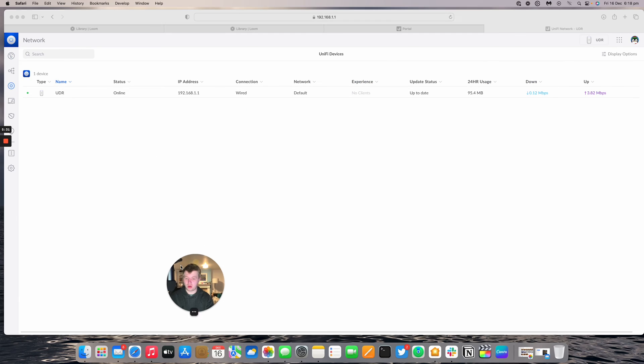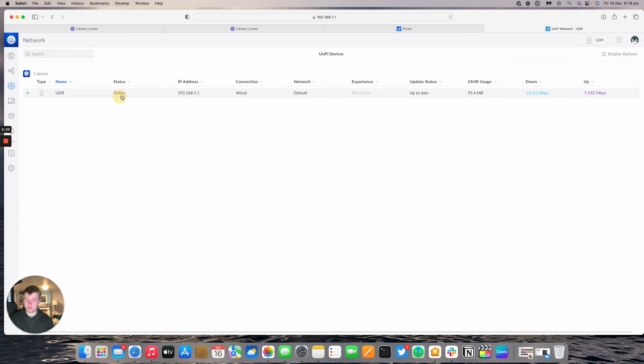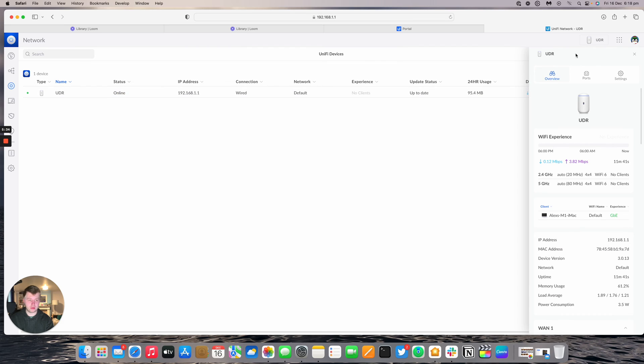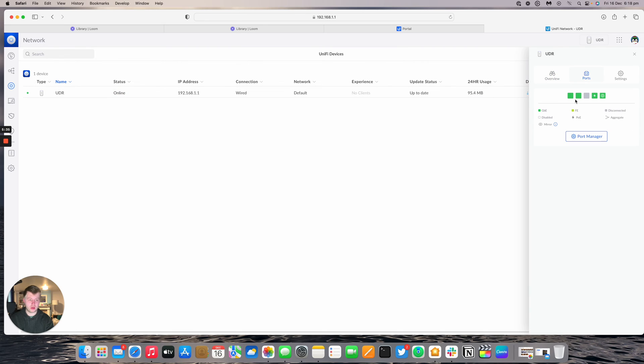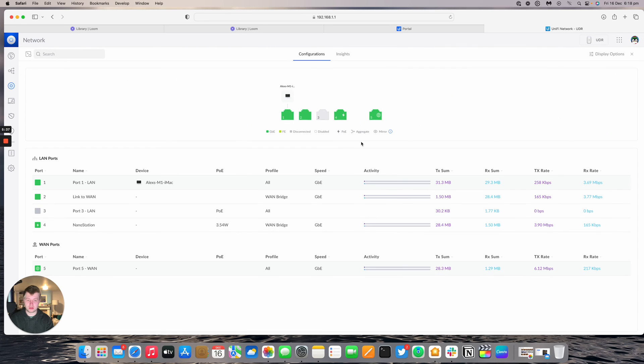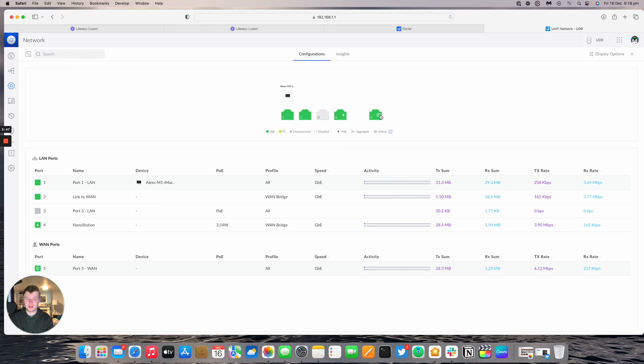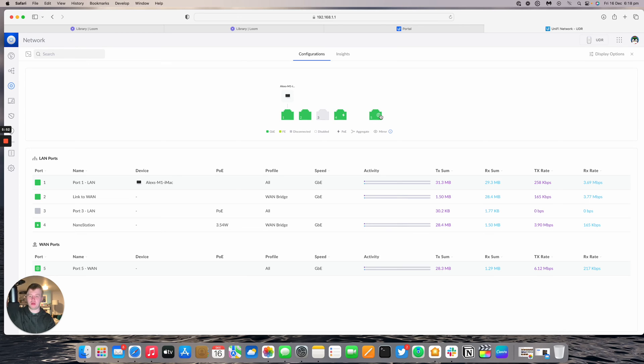To recap, we've got our UDR powering up a nanostation AC for its WAN, bridging itself through to VLAN 55 on port 2, which is connected to port 5, the WAN port of the UDR. It's quite useful if you've got a WISP for your internet connection. You can just use one plug and power everything up if you need to.